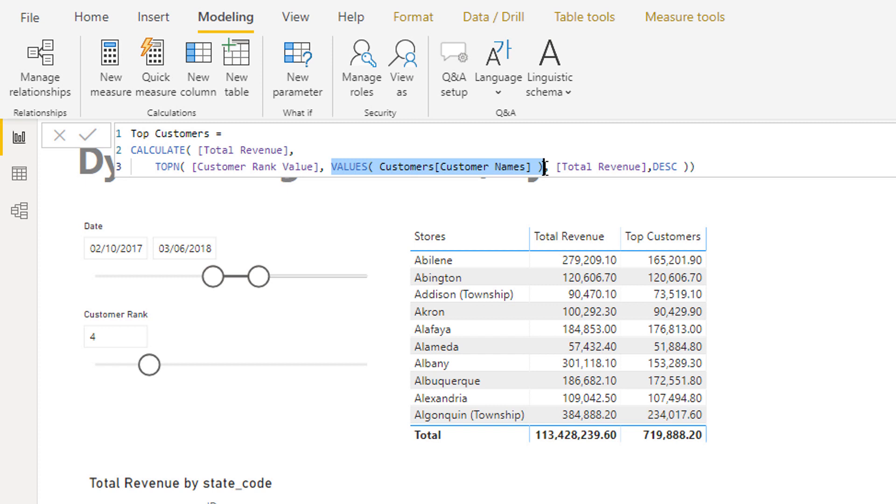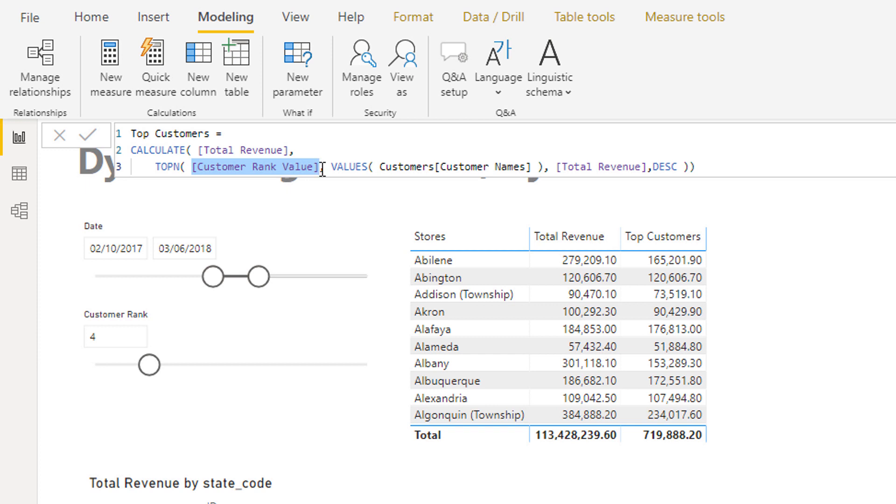I'm going to within TOPN work through all of our customers, work out what their total revenue is, and then only maintain the context of the top four because that is what's feeding into this part of the formula.